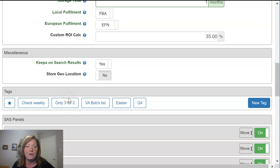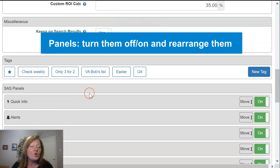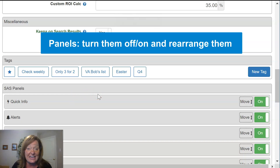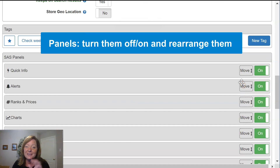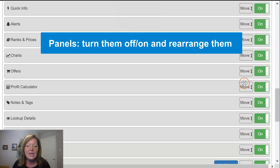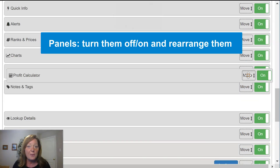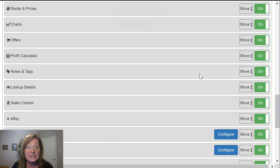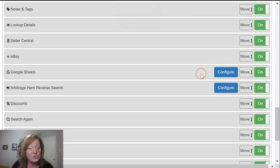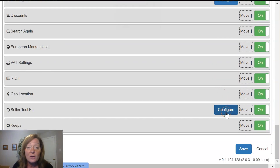Then there are panels. You'll see more in the next video of exactly how you use the panels. Panels can be turned off and on — if you do not have a need for a piece of data that SAS shows you, you can turn the panel off so you don't see it in your results. You can also move the panels around as you get more familiar with the data points you like to see. So just keep that in mind for now. If you decide to export to Google Sheets, or you're an Arbitrage Hero subscriber, or a subscriber of Seller Toolkit, this is also where you can configure those accounts to connect into your SAS account.